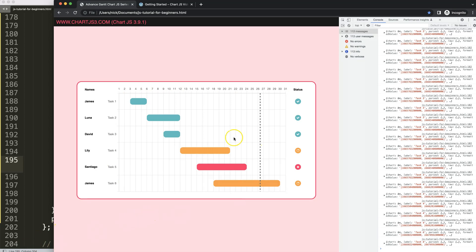Now we're done with this part. What I still wanted to do was put in an arrow shape and at the bottom a 'today' marker, as you can see here. That's one part I didn't do yet — I'm going to cover that in the next video.